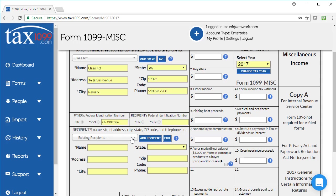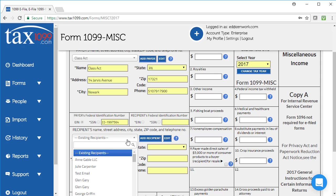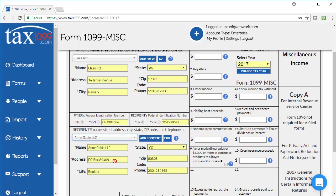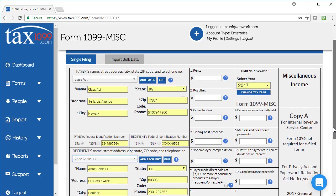In this situation, I'm going to pick from one of my existing recipients. Maybe I paid this person last year, and I paid them again this year, and so I need to create a form for them in Tax 1099.